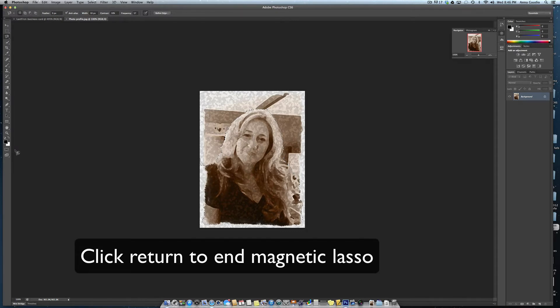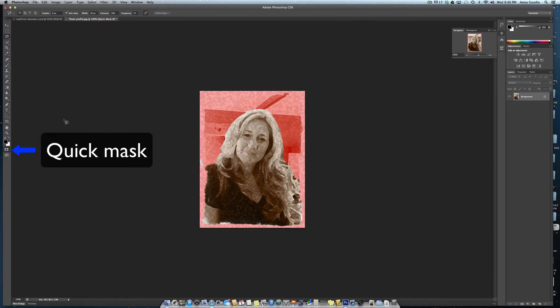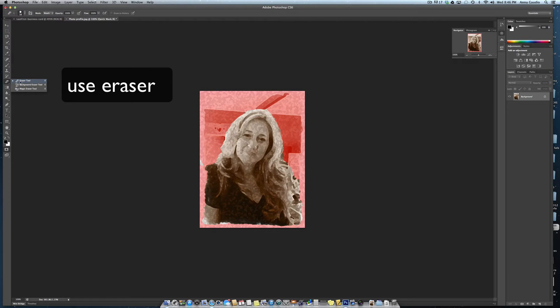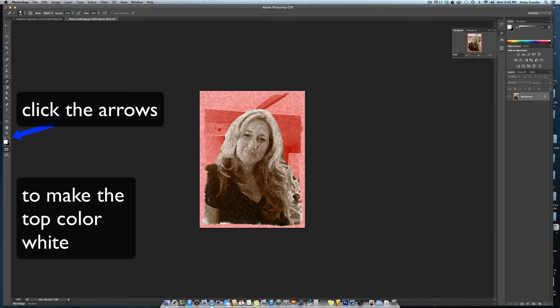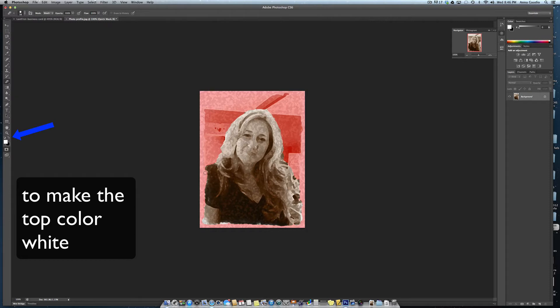Click return. To refine the edge you can use the quick mask and paint in the red that you don't want.